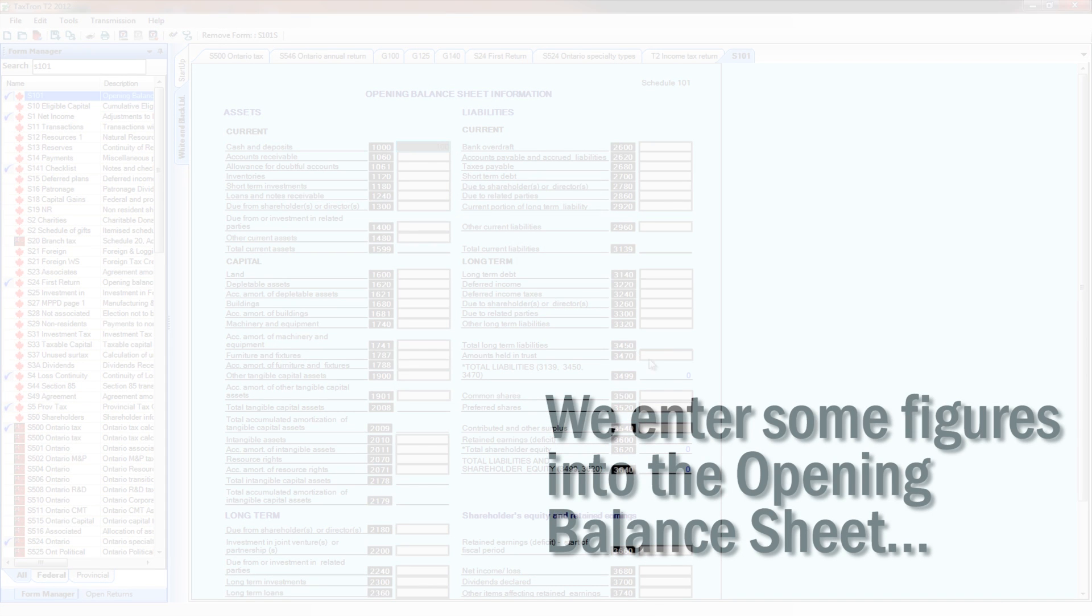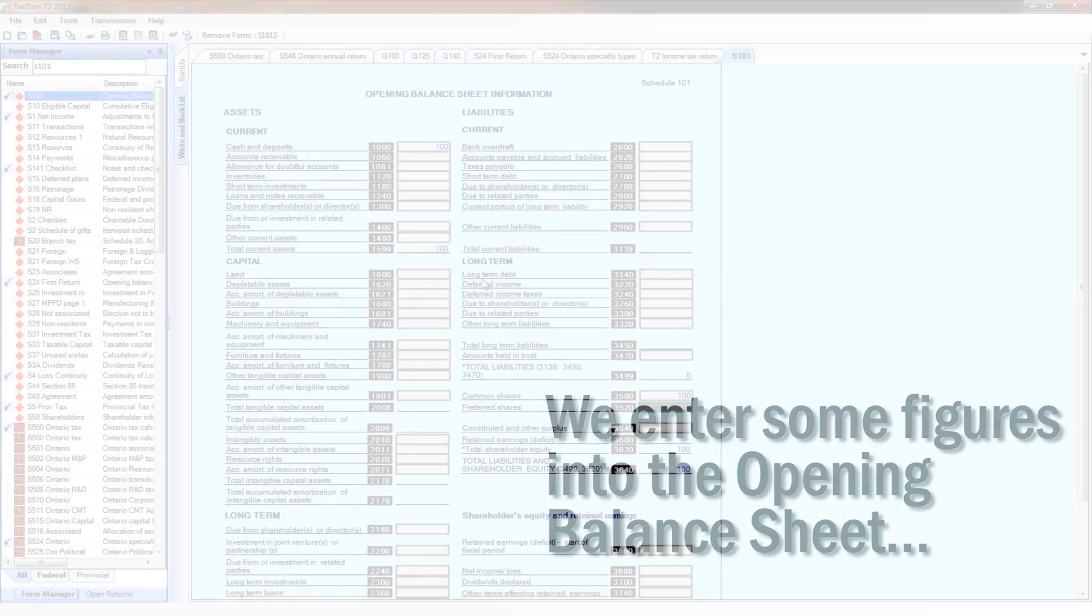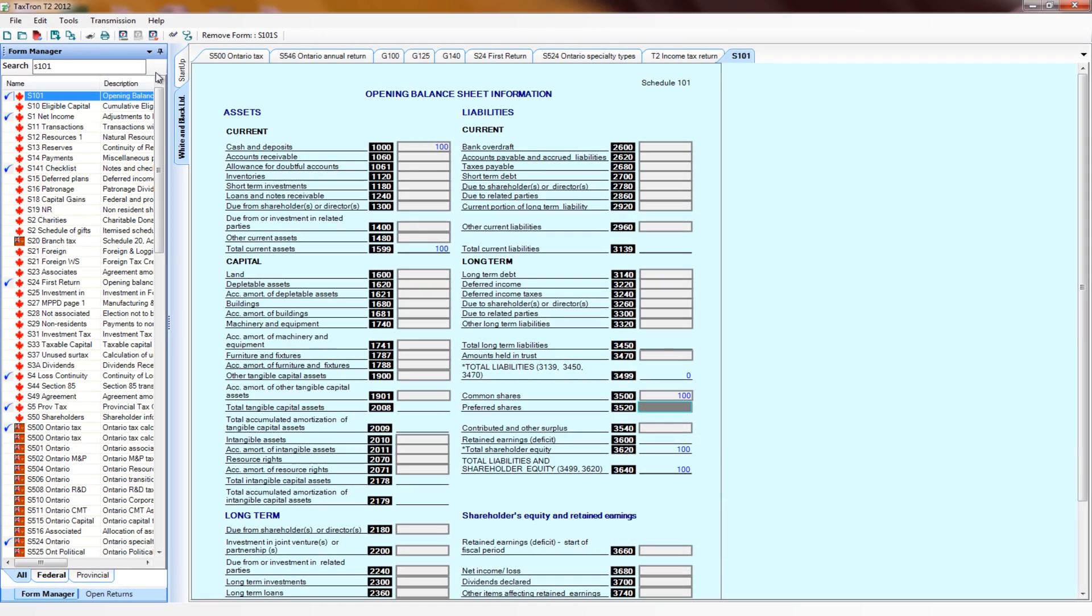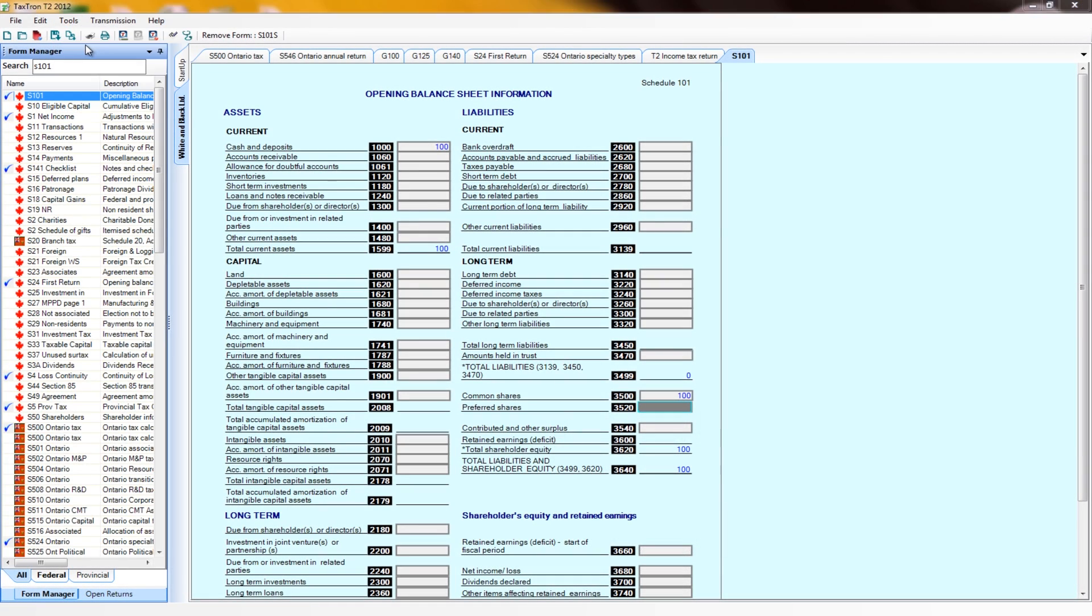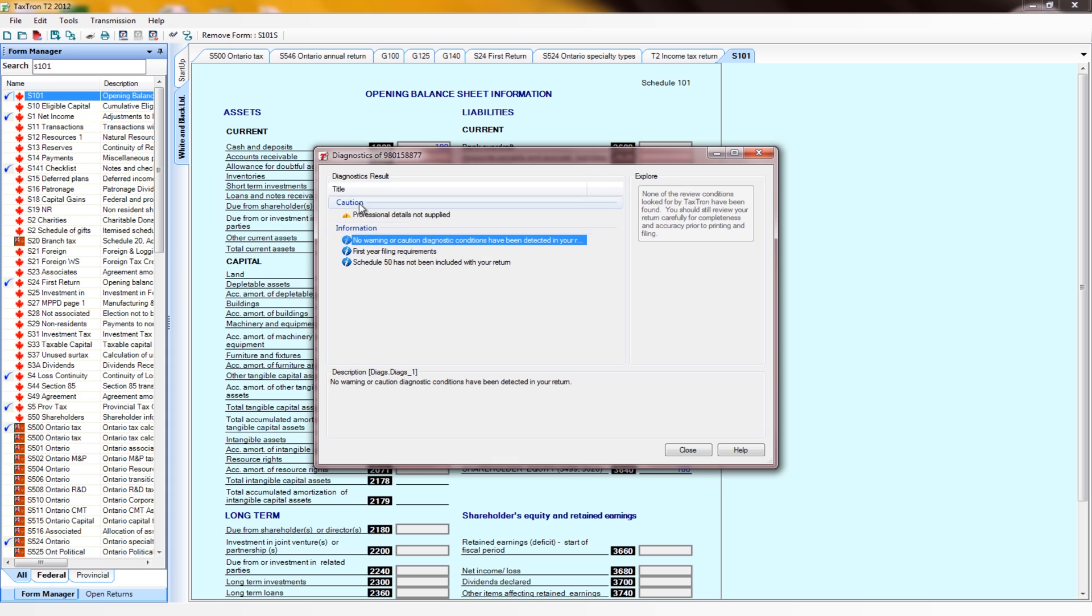We go to the Opening Balance Sheet and enter some figures there, making sure that Assets and Liabilities and Equity balance, and that error is now removed.